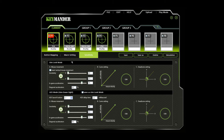Aim Look Mode settings configure how the mouse movements respond when the character has a normal view in the game. Check the box next to Invert Vertical Mouse Movement to reverse the up-down movements of the mouse, so that pushing the mouse forward causes a downward movement and pulling the mouse back causes an upward movement.